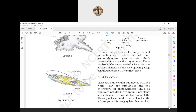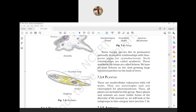For Euglena, the diagram shows flagella - a whip-like structure used for locomotion - along with chloroplast and nucleus.